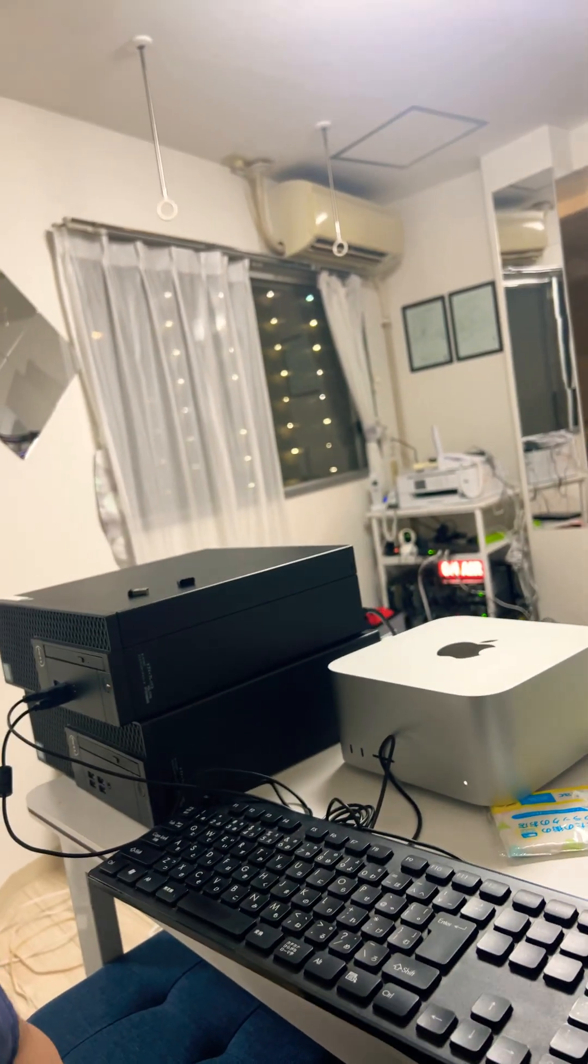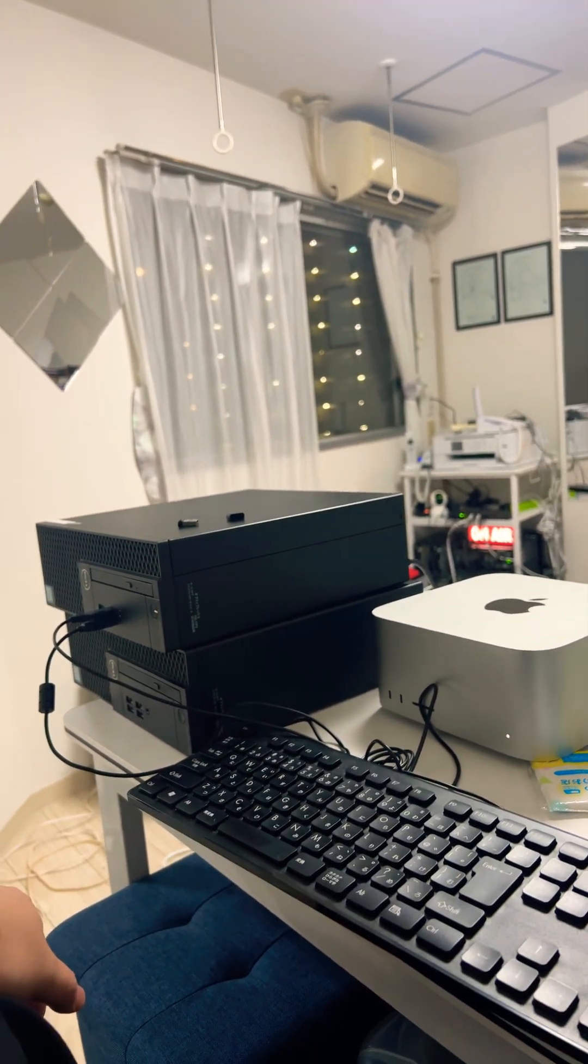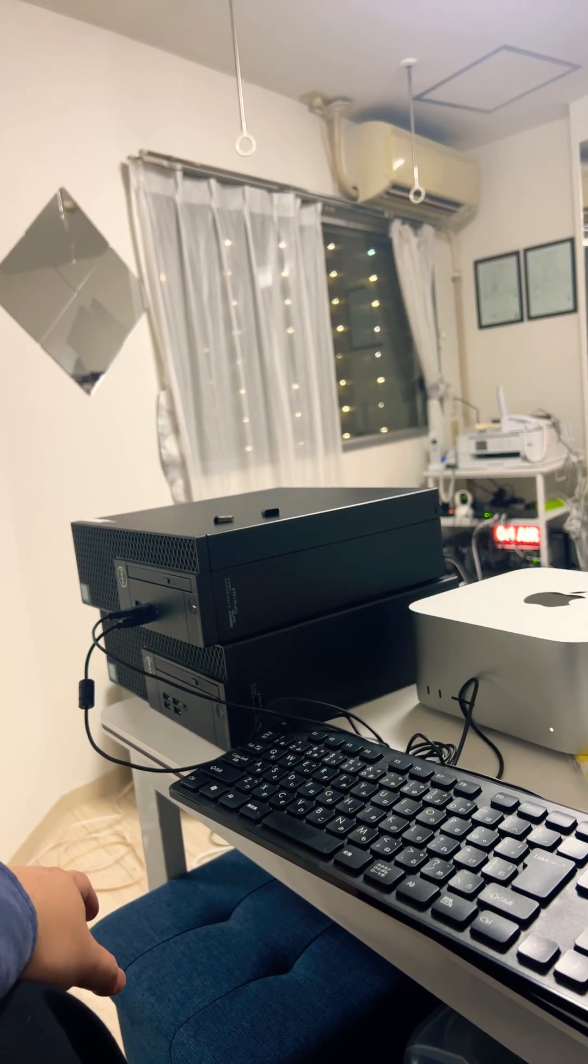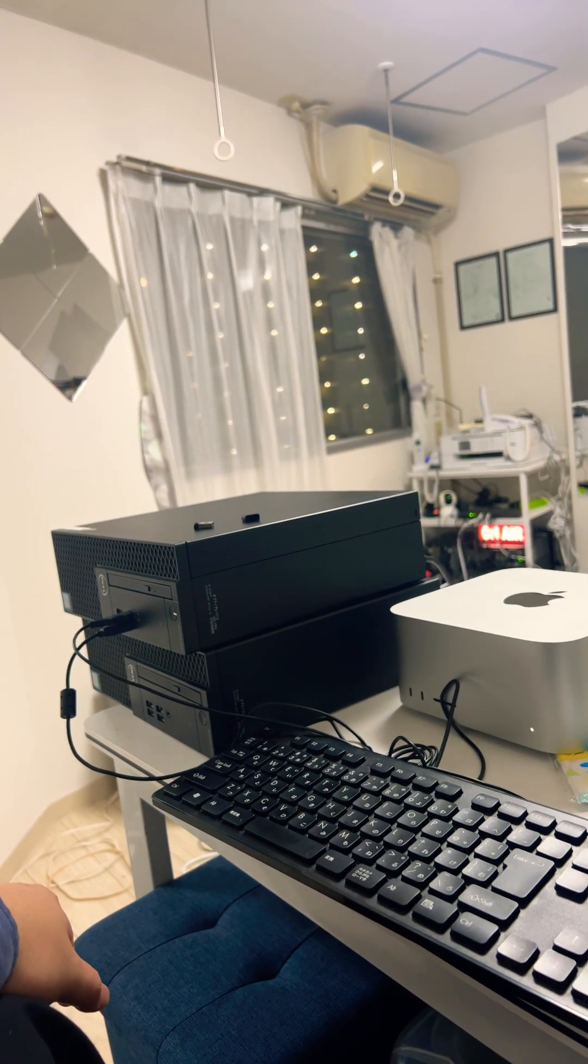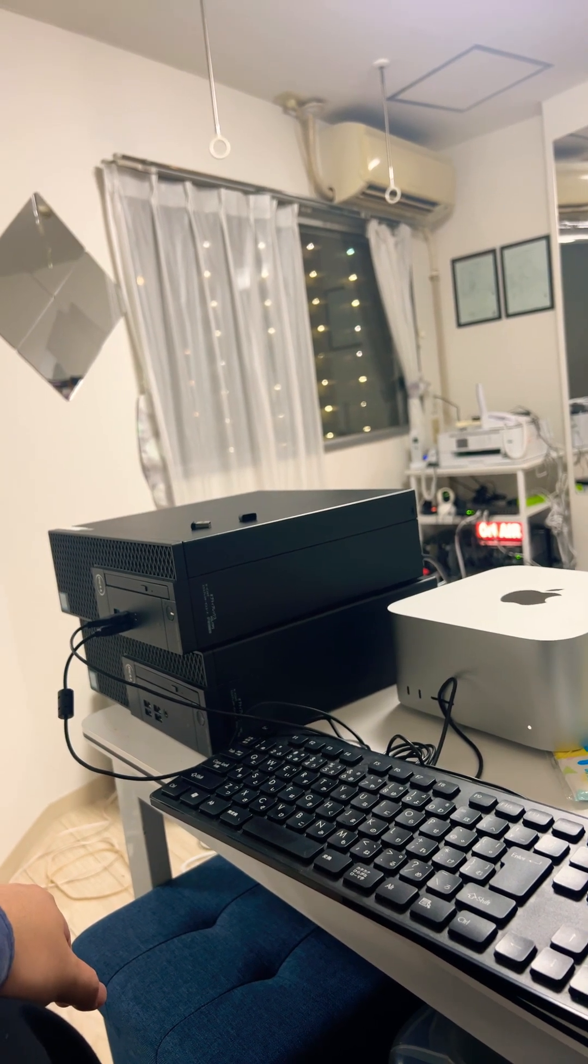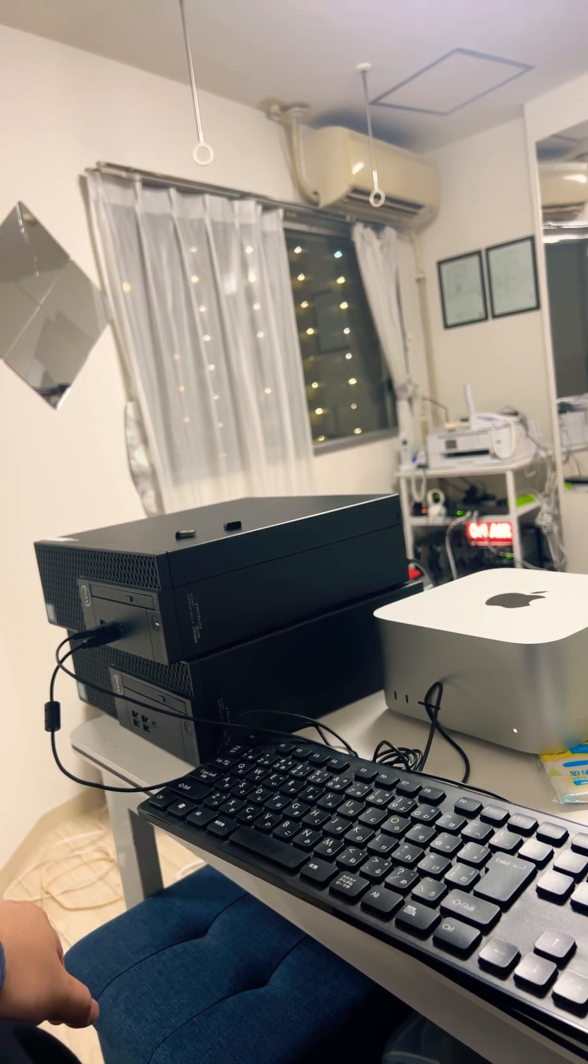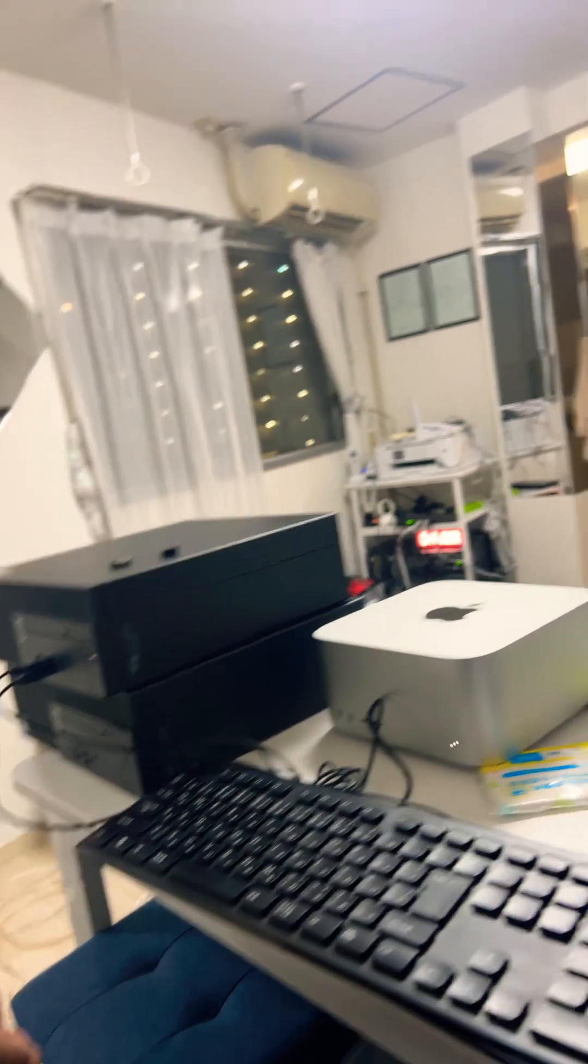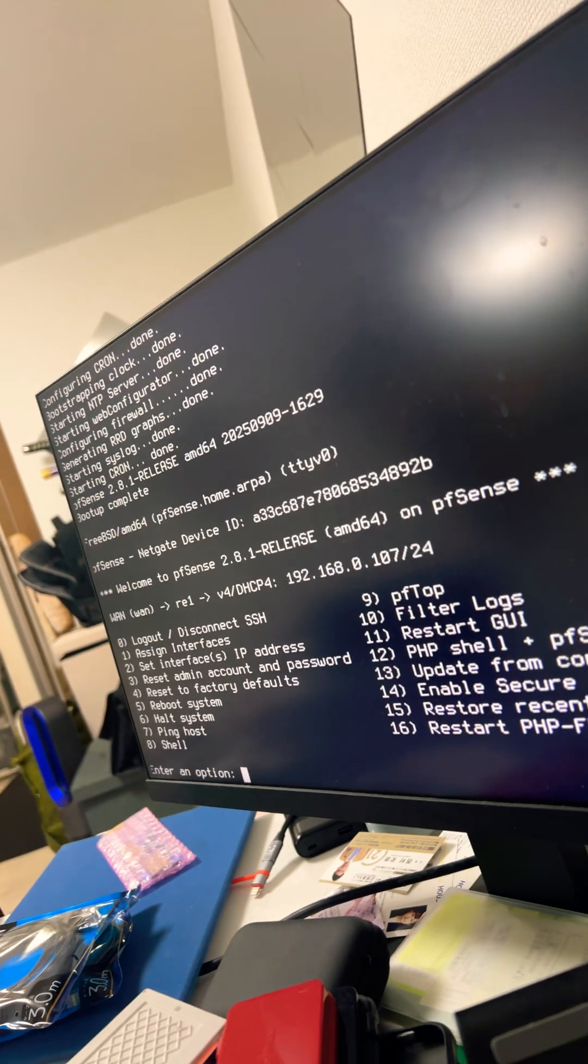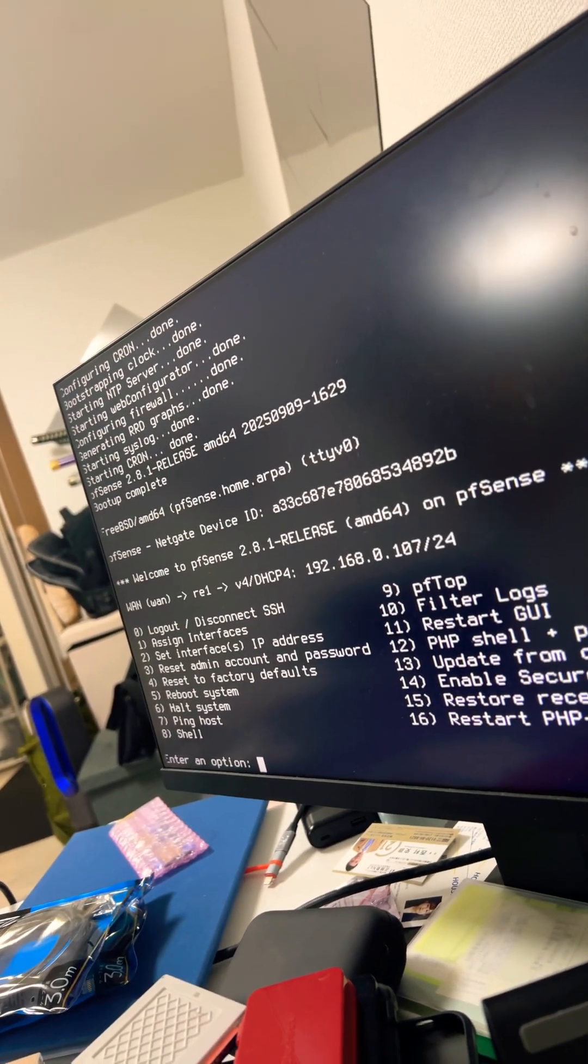So this hardware is Core i3 6th gen, 8 gigs of RAM, 2 cores and something like that. I'm gonna test this thing maybe next week, so I'm gonna be busy right now.